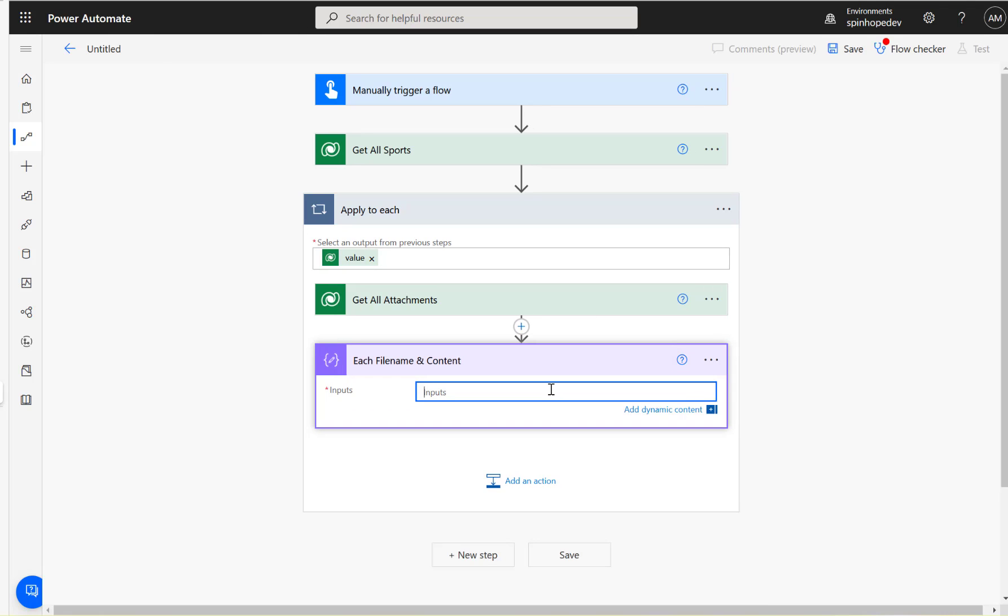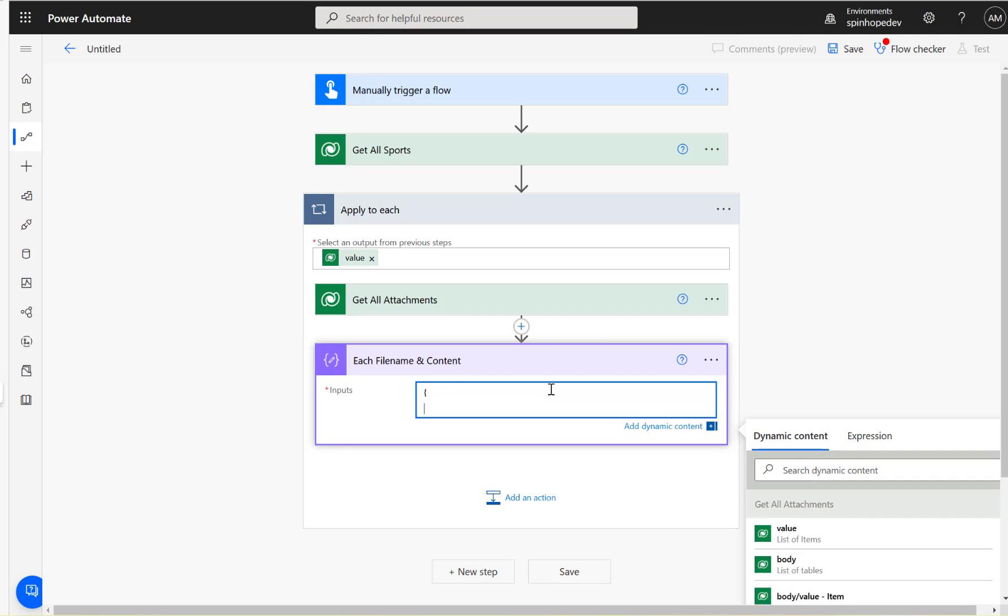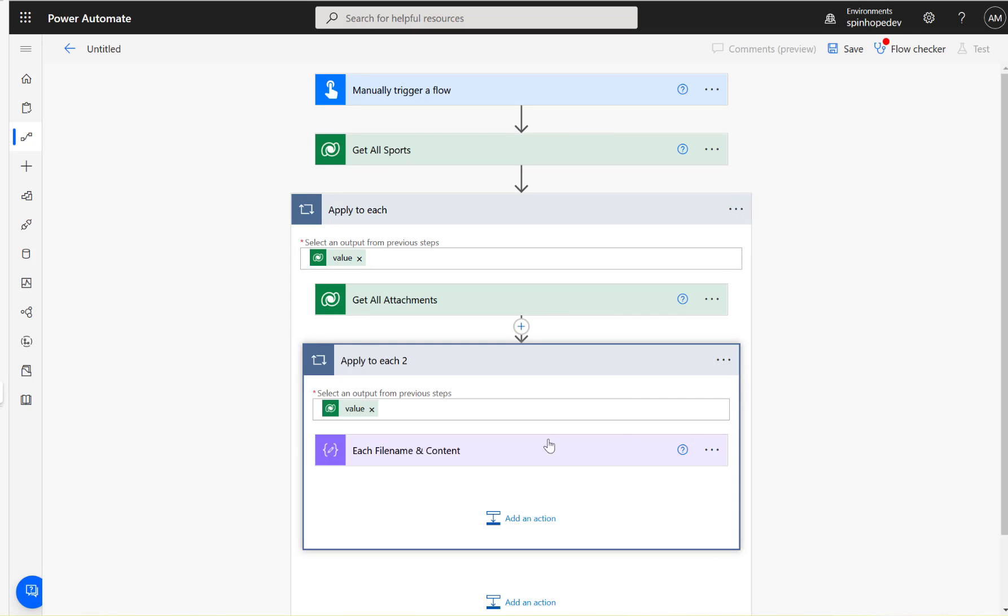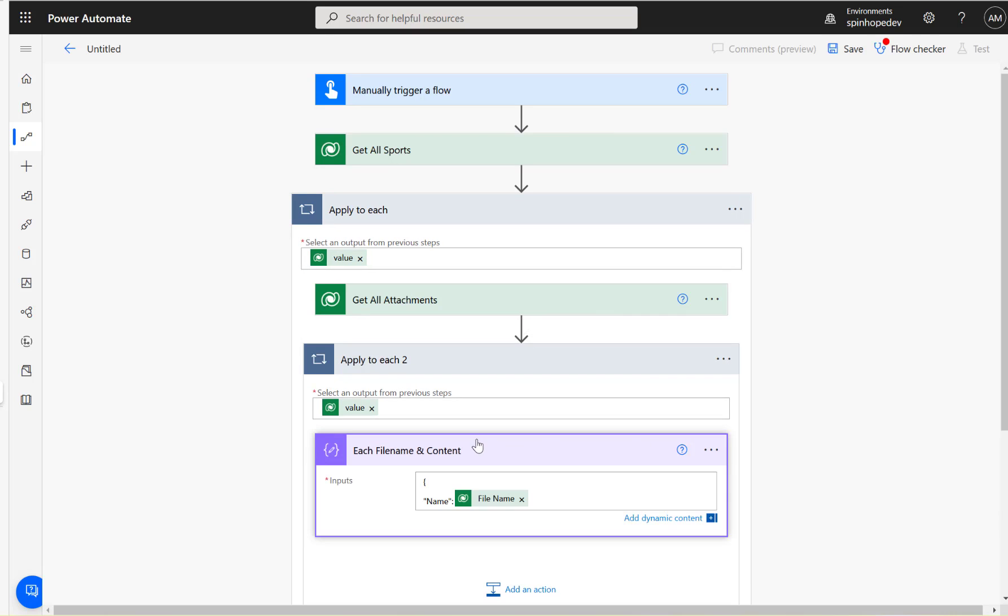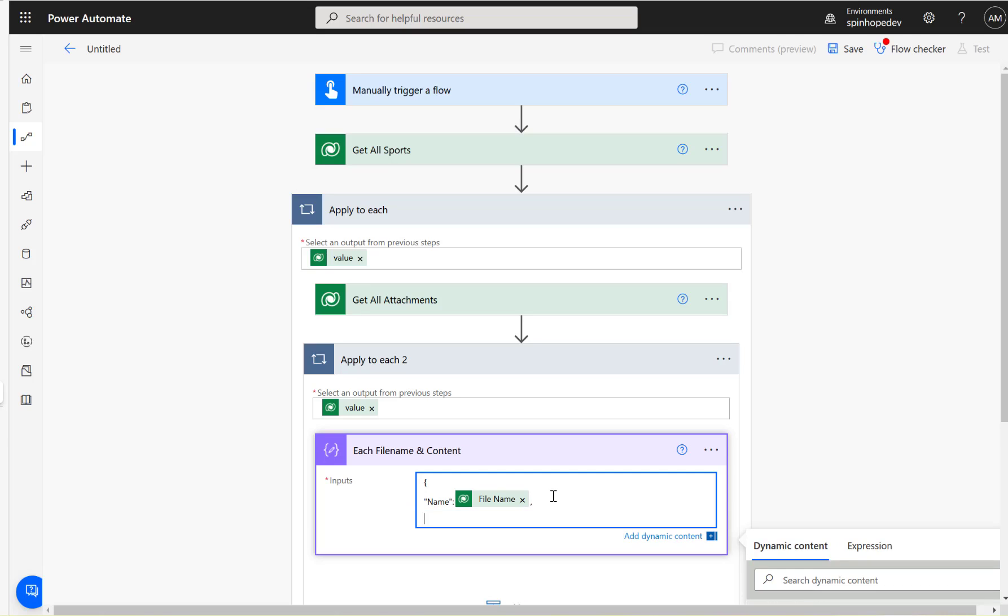We need to get that in a specified format. The format we need is curly bracket, double quotes, name, and then search the dynamic content called filename.